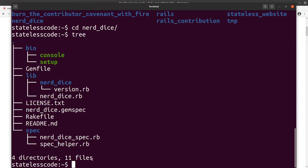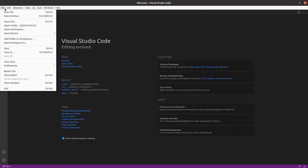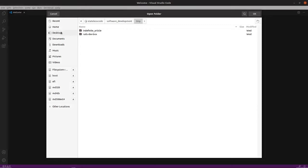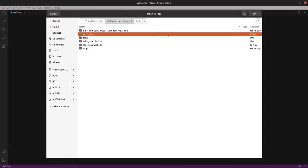So we'll take a look at this in VS Code. We've got our nerd_dice directory here. I'm gonna hit okay.